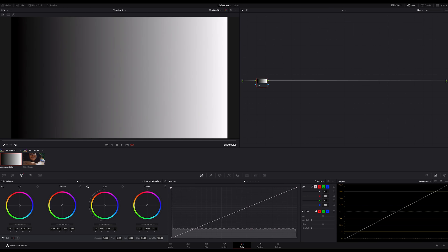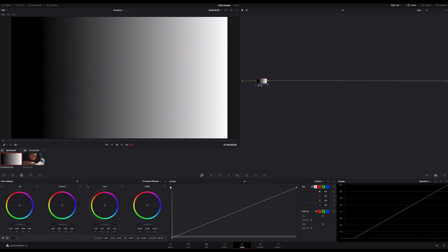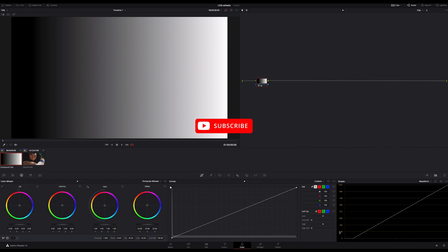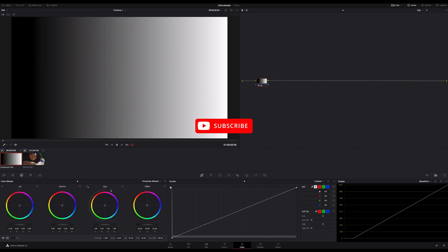If I drag my lift in the primaries to the left, I decrease the blacks in my image. As you can see in the waveform, the whole line is affected. All luminance values are impacted. Not only the blacks, but all.